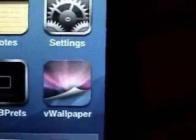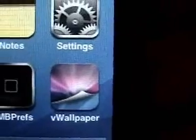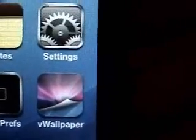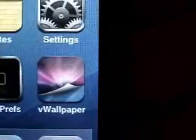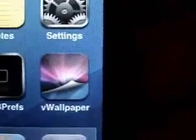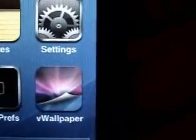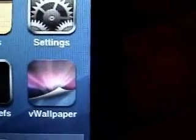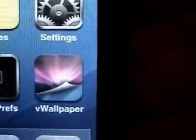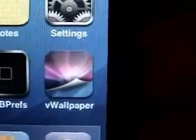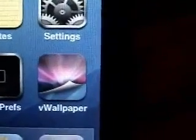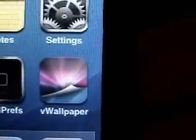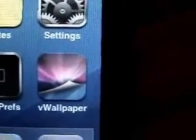You can download this from my repo. If you already have my repo installed, just refresh your sources and it should show up under the iPod Touch folder. If you don't have my repo yet, just add the source repo.ipodtouch.net. I'll have that in the about section of this video.